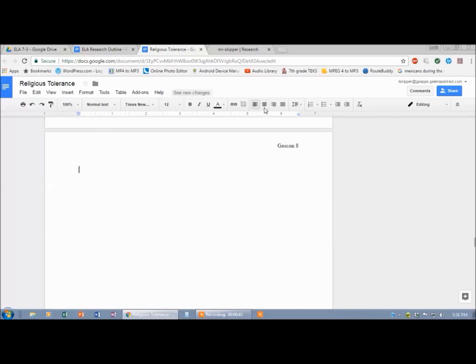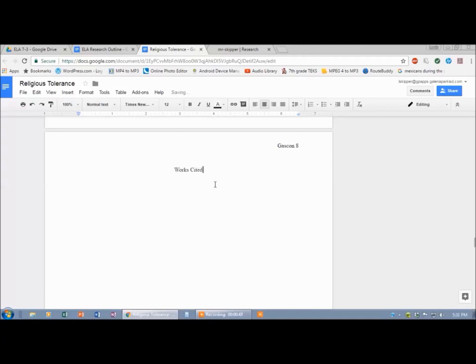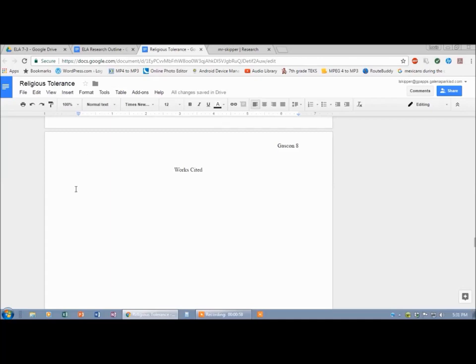I'm going to center this, and right there in the middle I want to write Works Cited. Hit Enter, and you can see it's automatically double-spaced. Now I'm going to go over there to the left. The way the Works Cited page looks is that the first line will be on the left, and then the rest will be on the side over here.